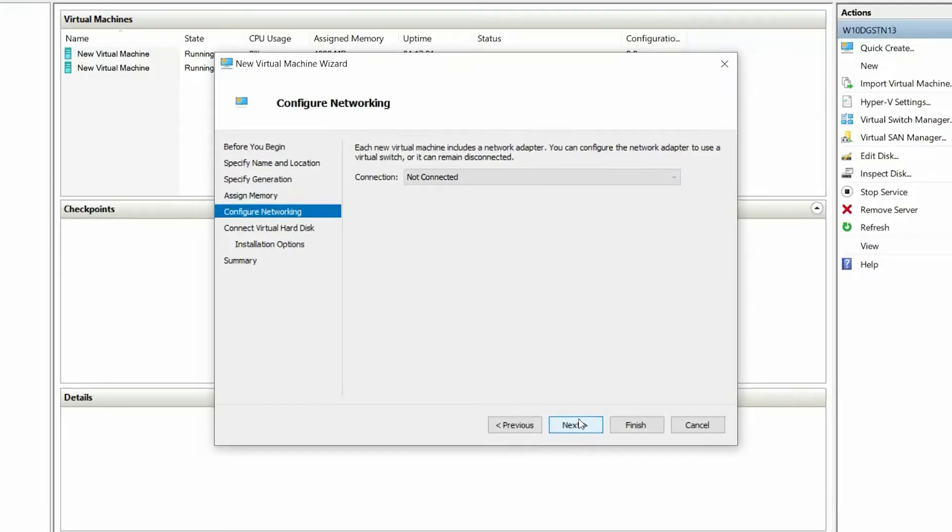On the Configure Networking page, retain the default selection, that is, not connected, and click Next.